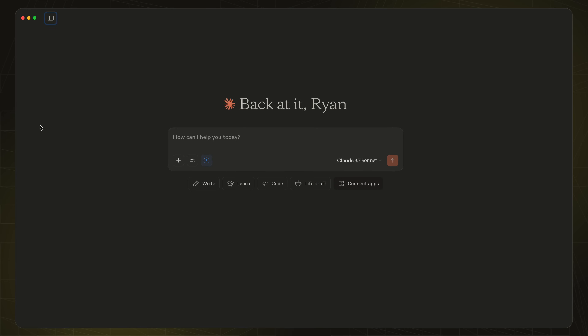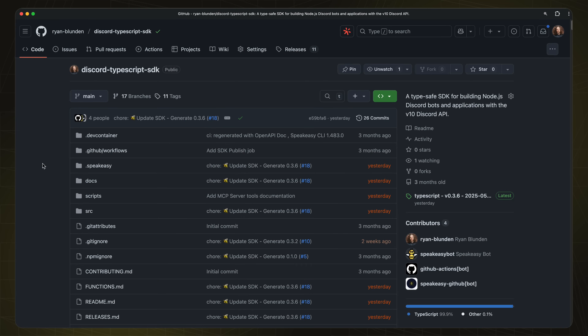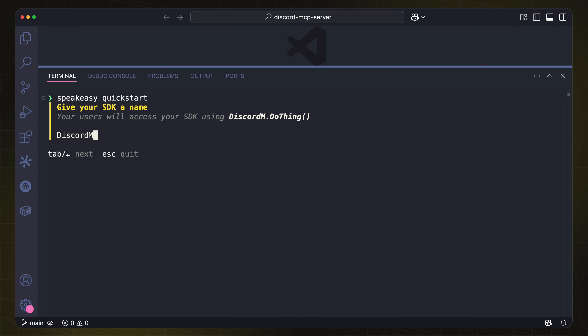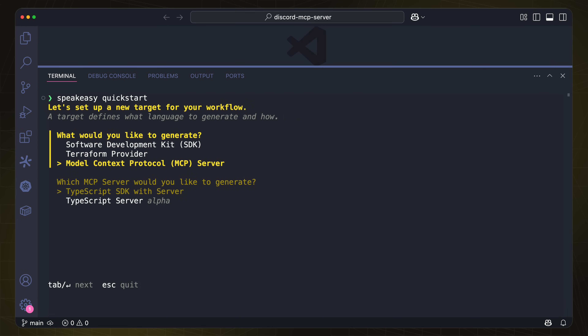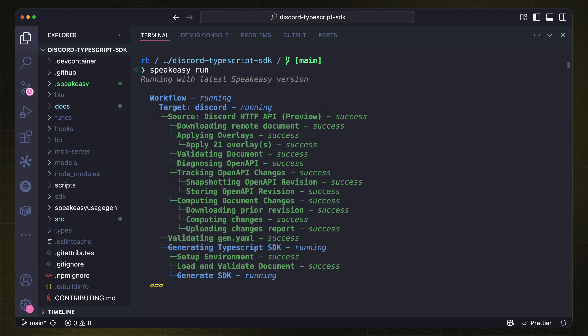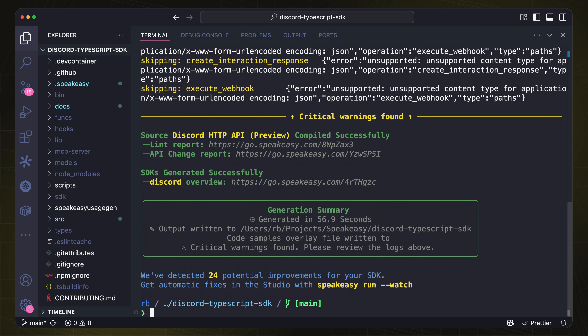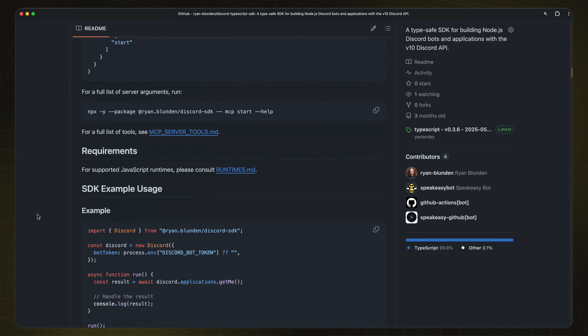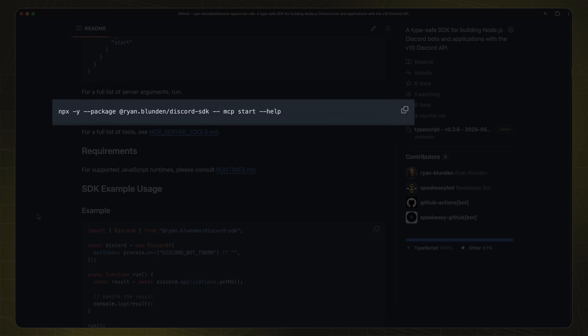Now let's get into the first of three demos, starting with Claude and a Discord MCP server. I'll be using Claude from Anthropic, the creators of MCP, as it's the easiest and free way to experiment with MCP servers. I'll be using the Discord MCP server created using Speakeasy as part of the Discord TypeScript SDK. But you can also create a standalone MCP server in a new repository with the Speakeasy quickstart command. The MCP server is almost entirely auto-generated thanks to the Speakeasy run command that uses the official Discord API spec. The instructions to run the Discord MCP server are taken from the README and I'll use NPX to run the server as I've got Node.js installed.